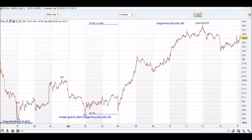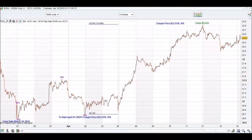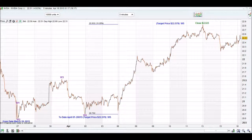Welcome to iChart Top Tutorial. We are looking at NVIDIA from the NASDAQ US stock market. We've had a minor correction, and we're going to have a look at how we can trade a short-term trade with NVIDIA.